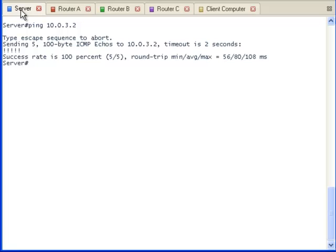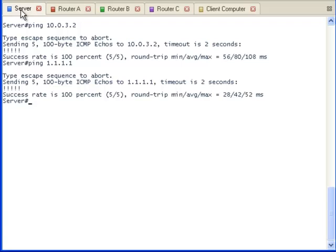We are going to verify that the multicast server can ping the rendezvous point. The pings are successful. We now know that the multicast server can talk to the rendezvous point.